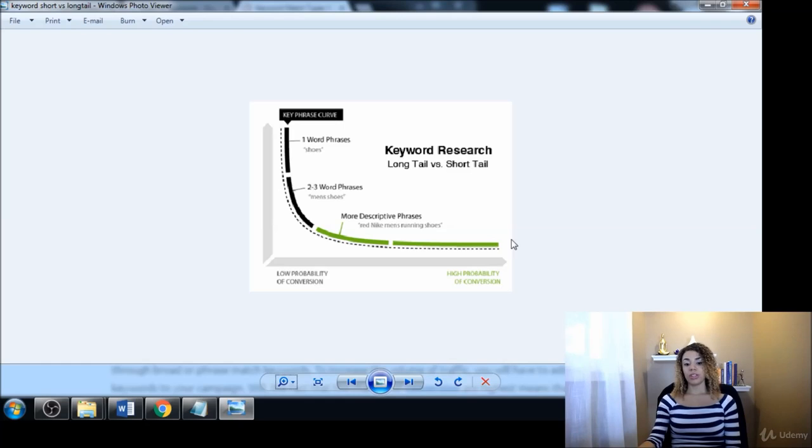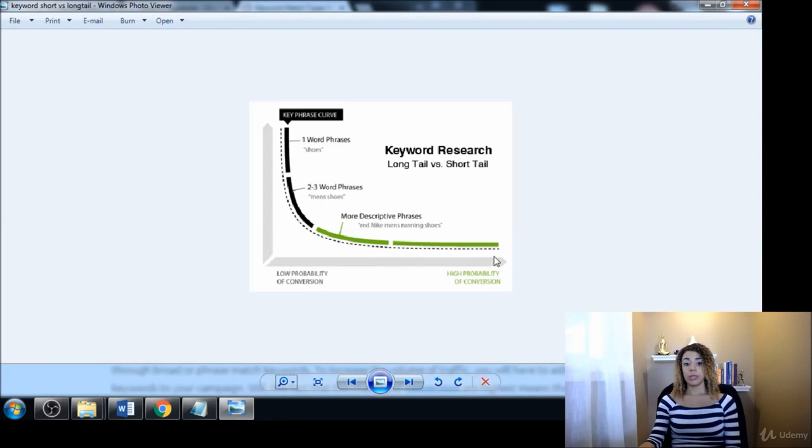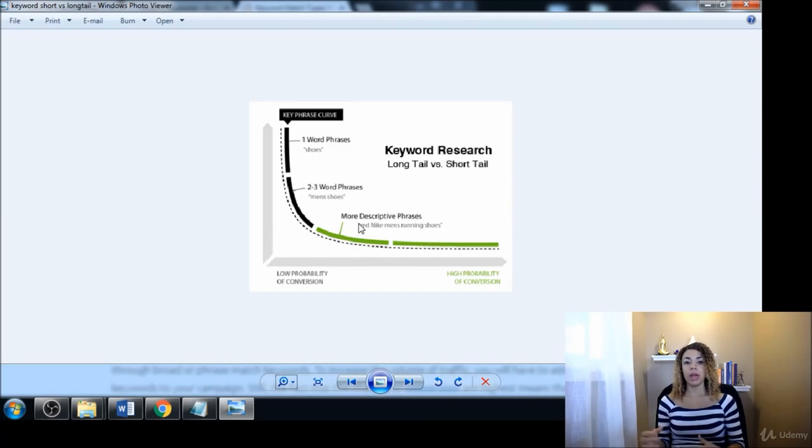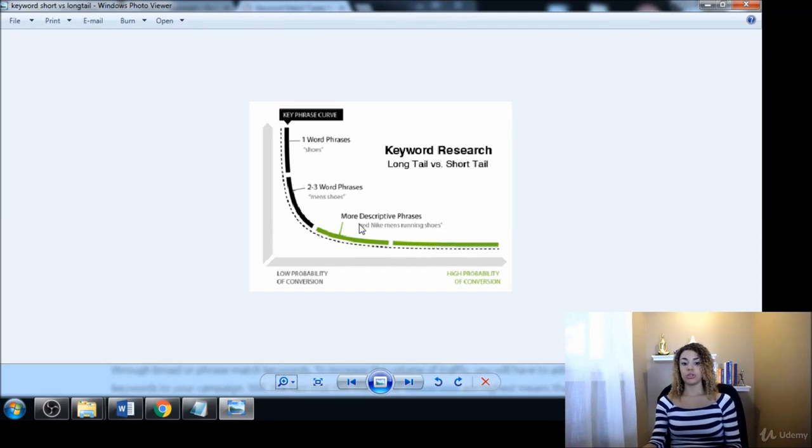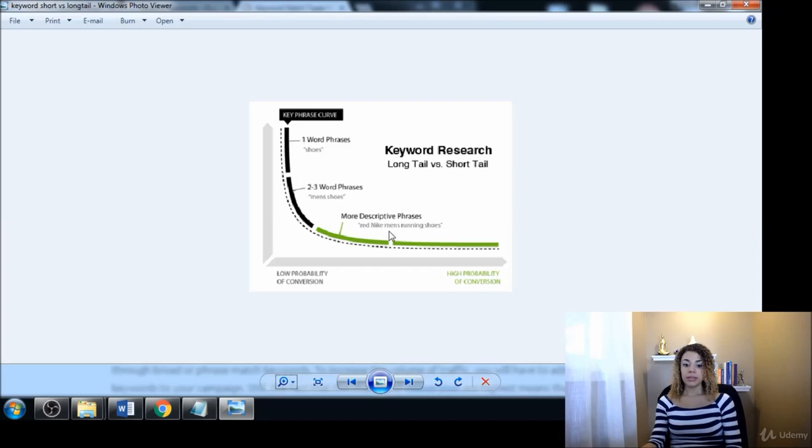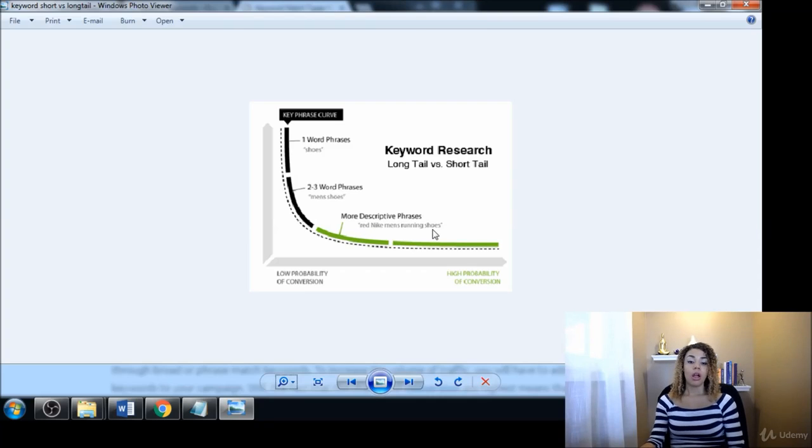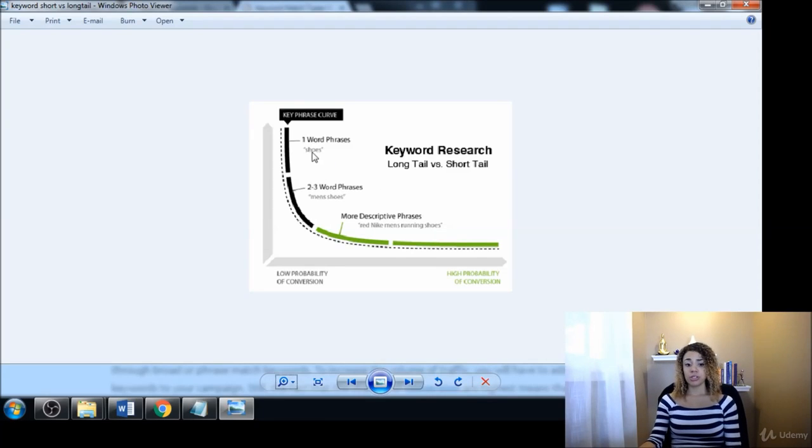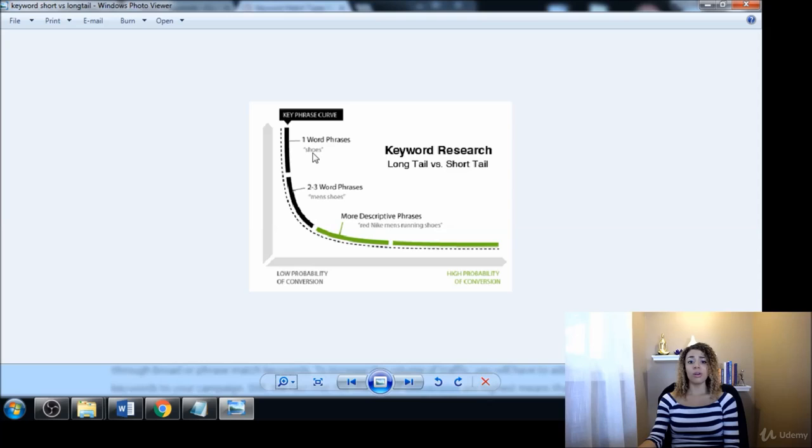And of course you can see here, as we go along this curve, the chances of you converting these people also increase, because that is a term that buyers are looking for. Someone that is ready to buy a new pair of tennis shoes is looking up 'I want red Nike men's running shoes.' They know exactly what they want and they're closer to being ready to buy.